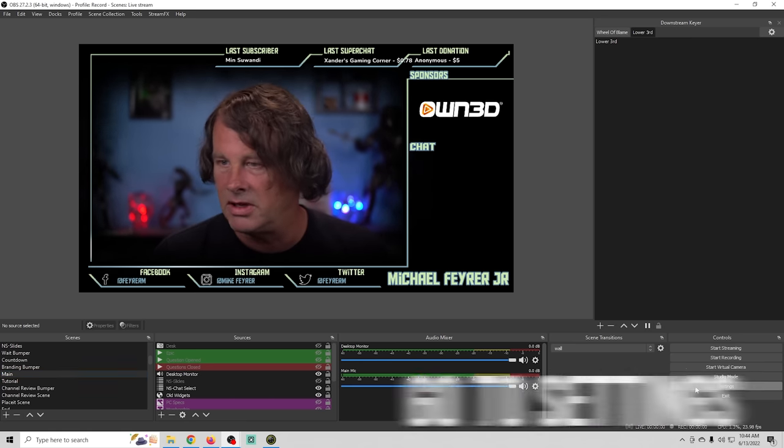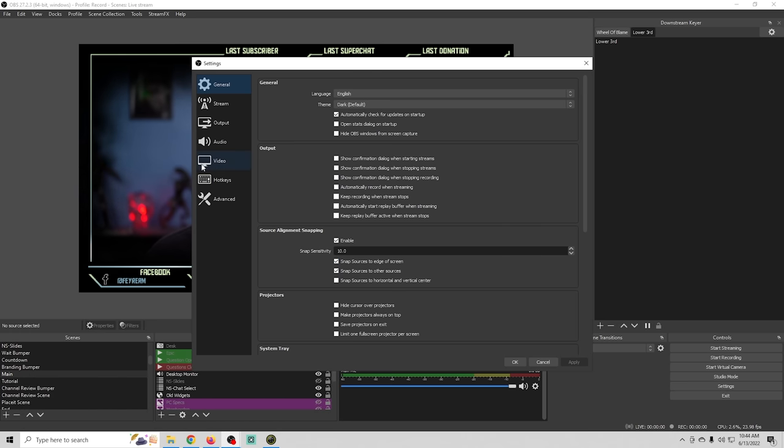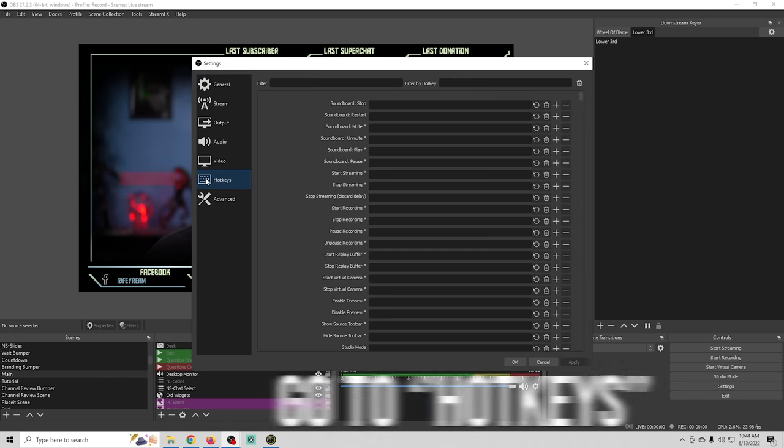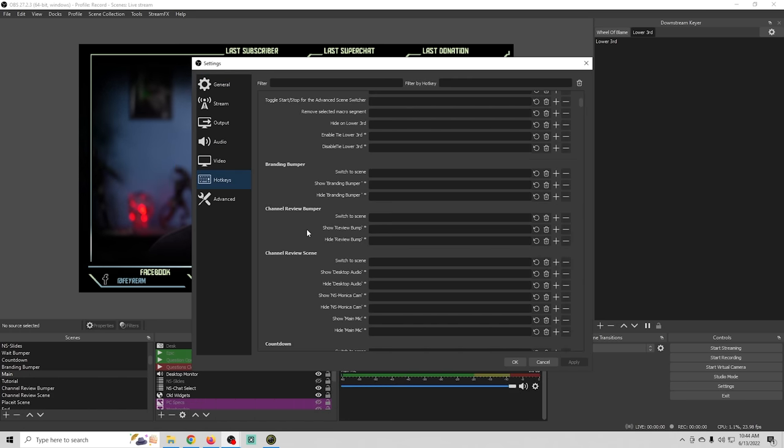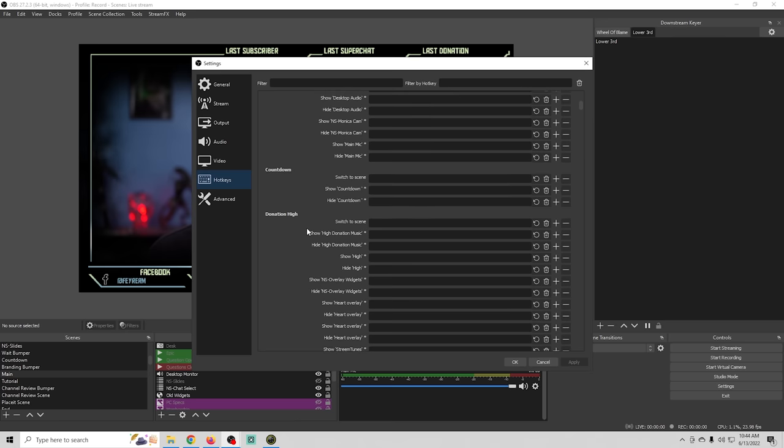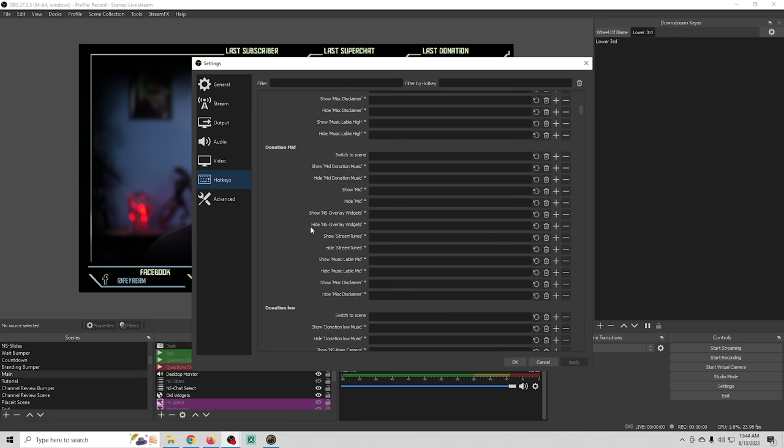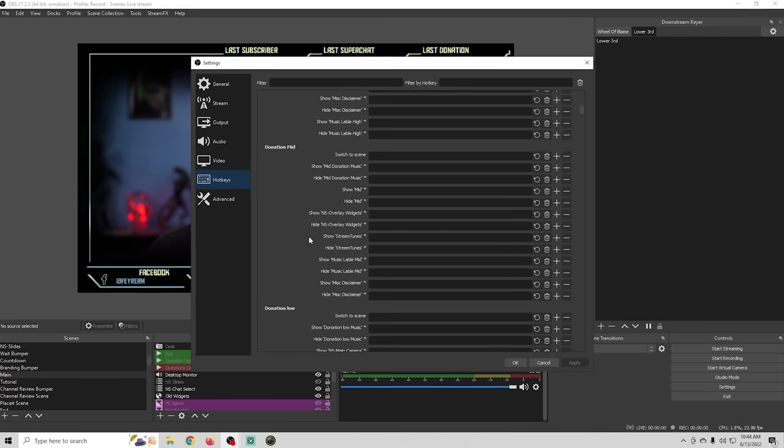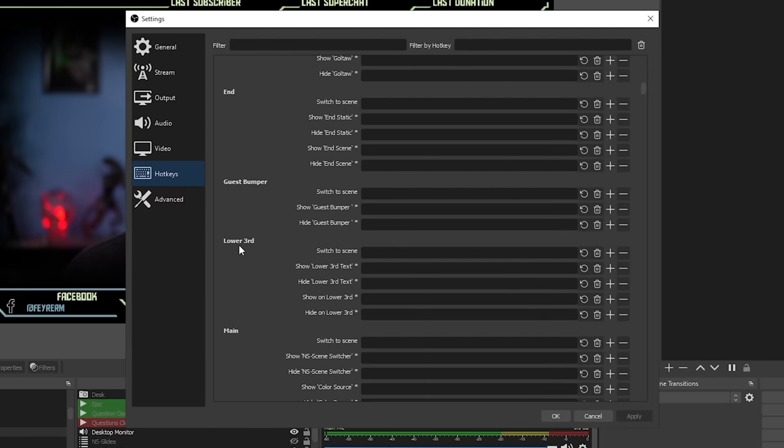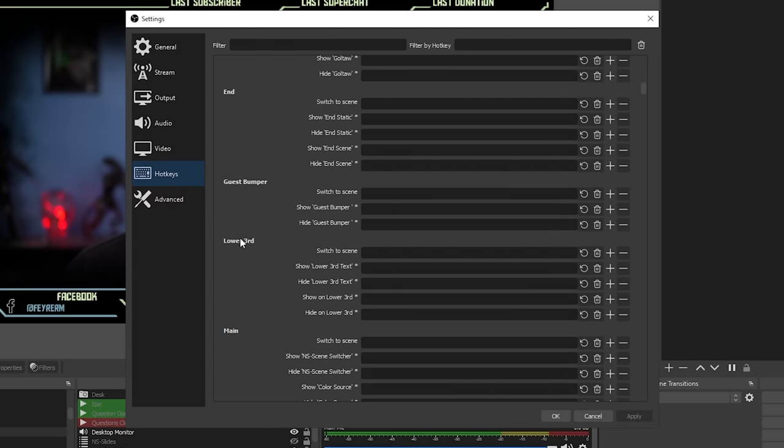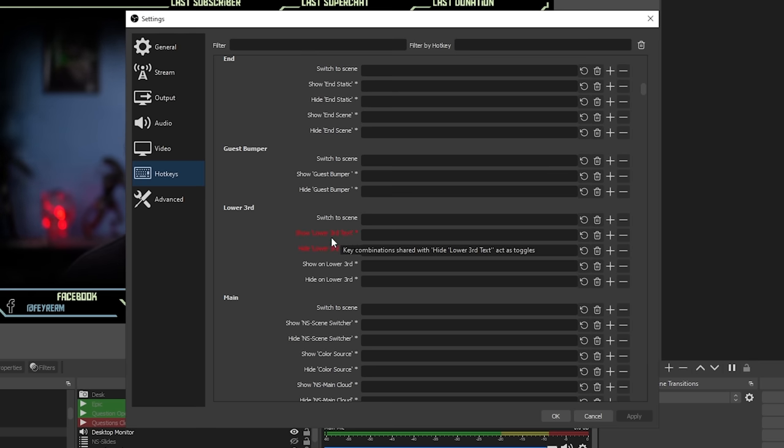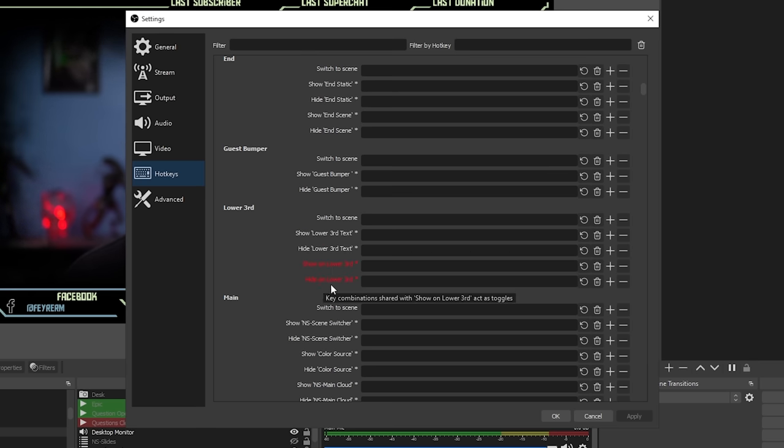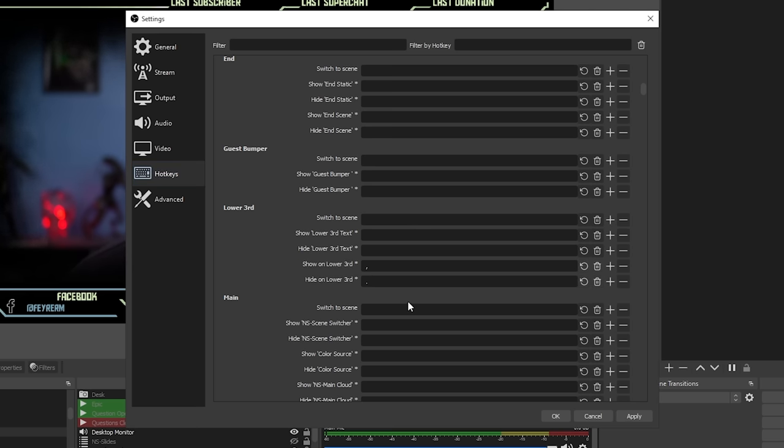We'll go into settings and we're going to go to our hotkeys and we just need to go to the specific hotkey that we're talking about so in this case probably lower third right here and you can see it hide lower third show lower third and that's where we want to be looking at it right here the show on lower third so we'll just put a comma in here and we'll put a period in here and we'll click apply and okay.